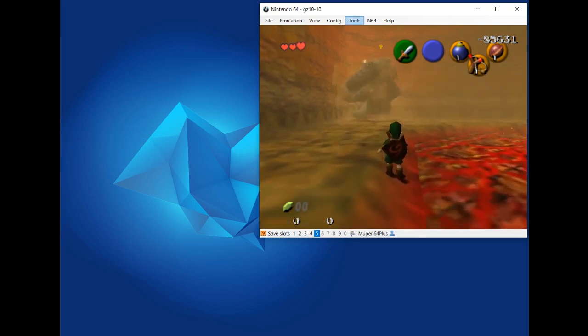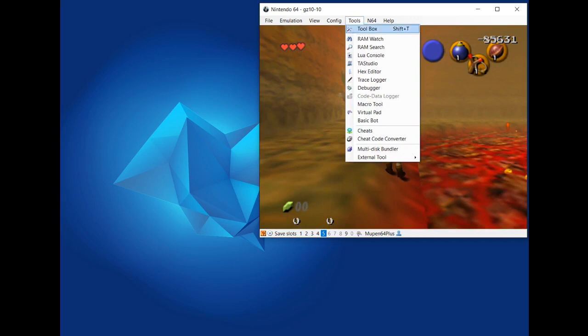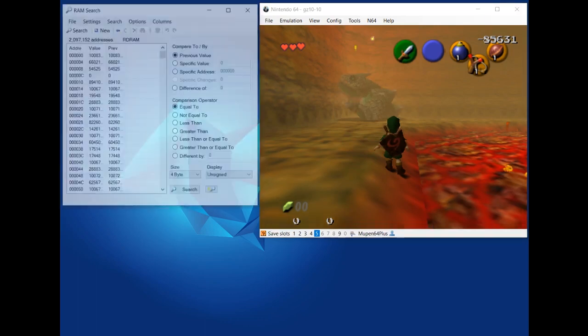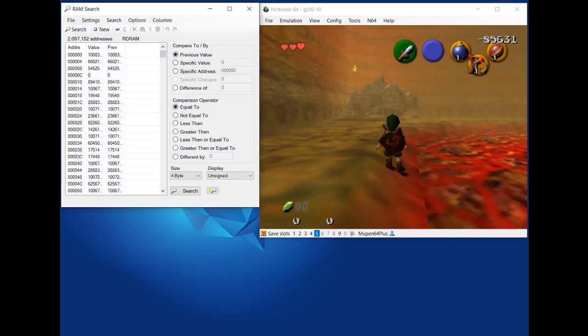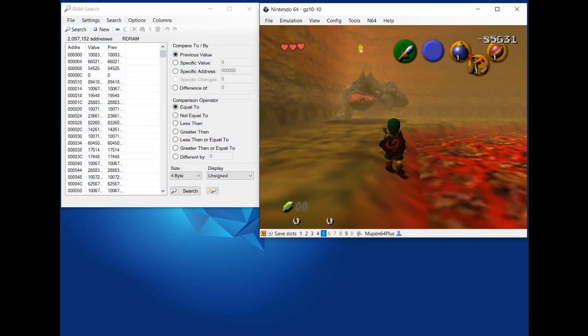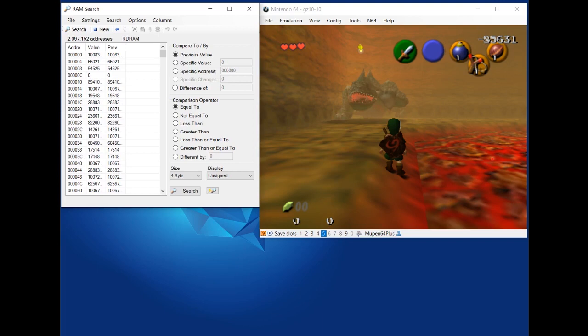So I'm going to head over to Tools and then open RAM Search, which is right here. It's going to open up a new window. I'm going to pause the game real quick. Now in this window on the left side, it's going to show just addresses and their values. Right now it's showing all of RAM because I haven't done any searching yet.